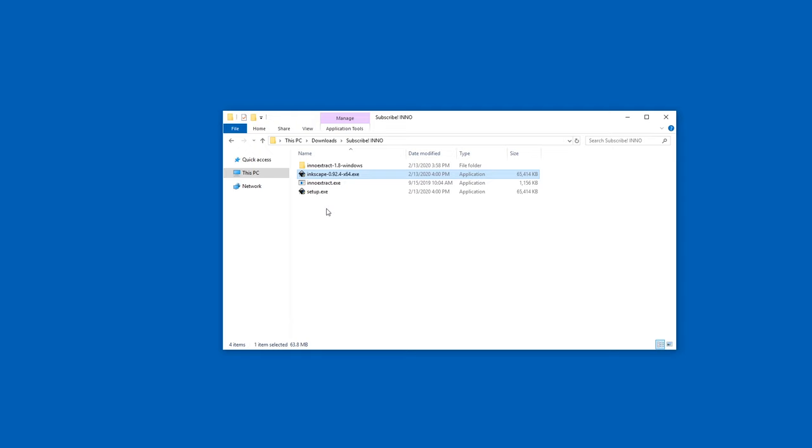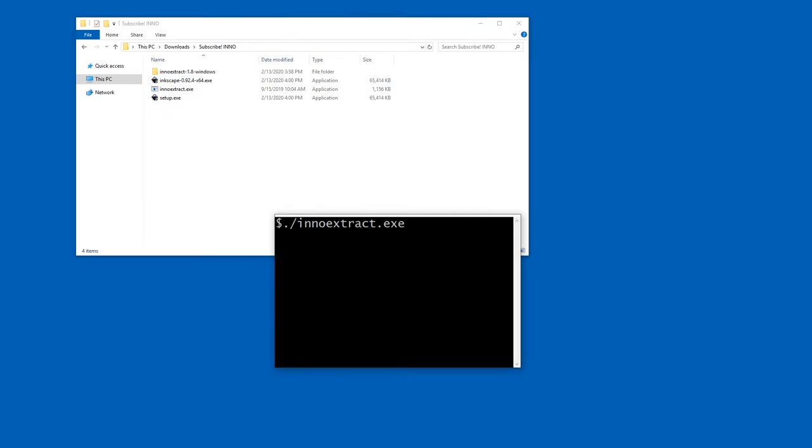Now unfortunately, it doesn't work with all kinds of installers. If we try in a command line, InnoExtract.exe and then the setup file. Yeah, unfortunately, this is not a supported installer.